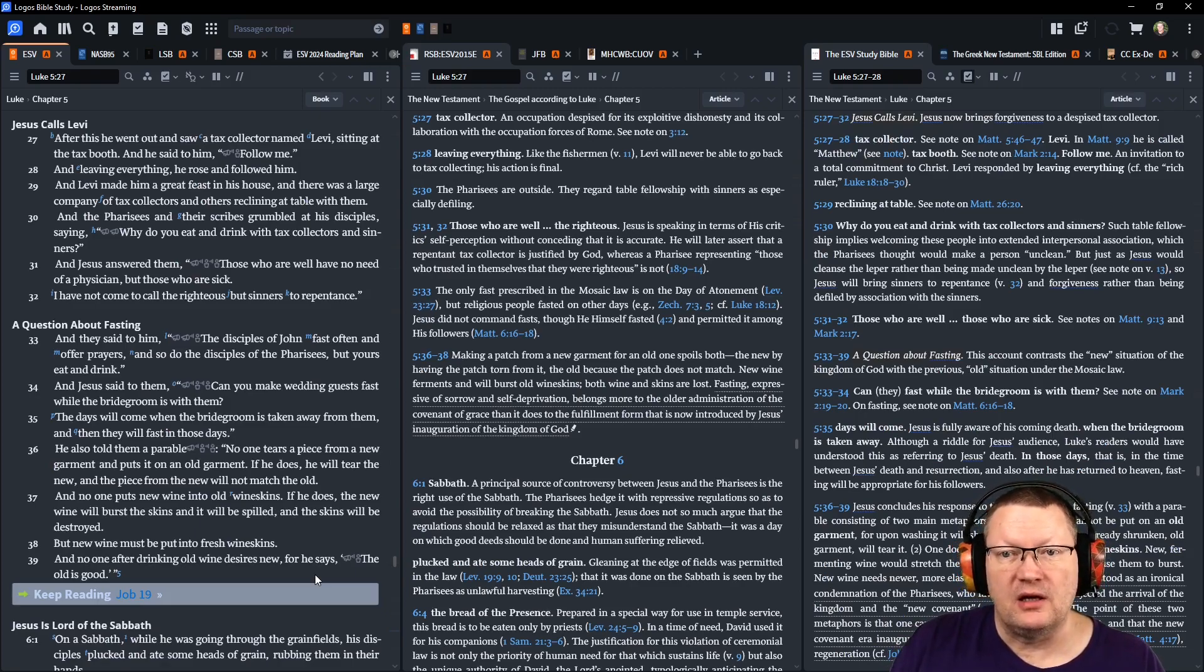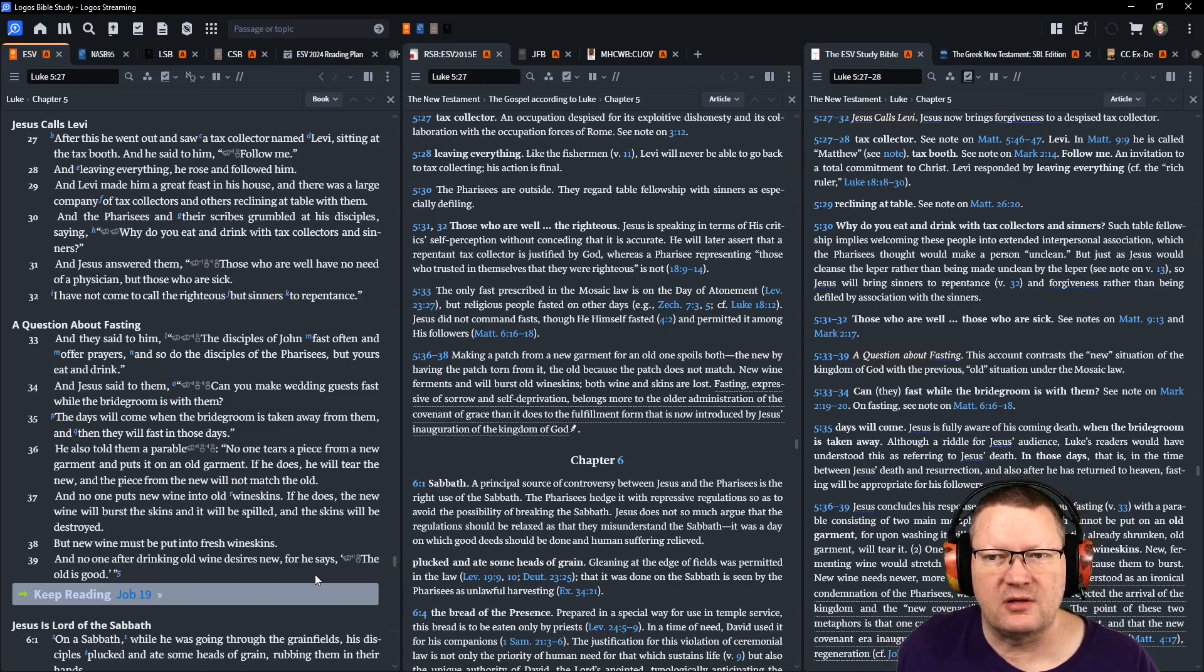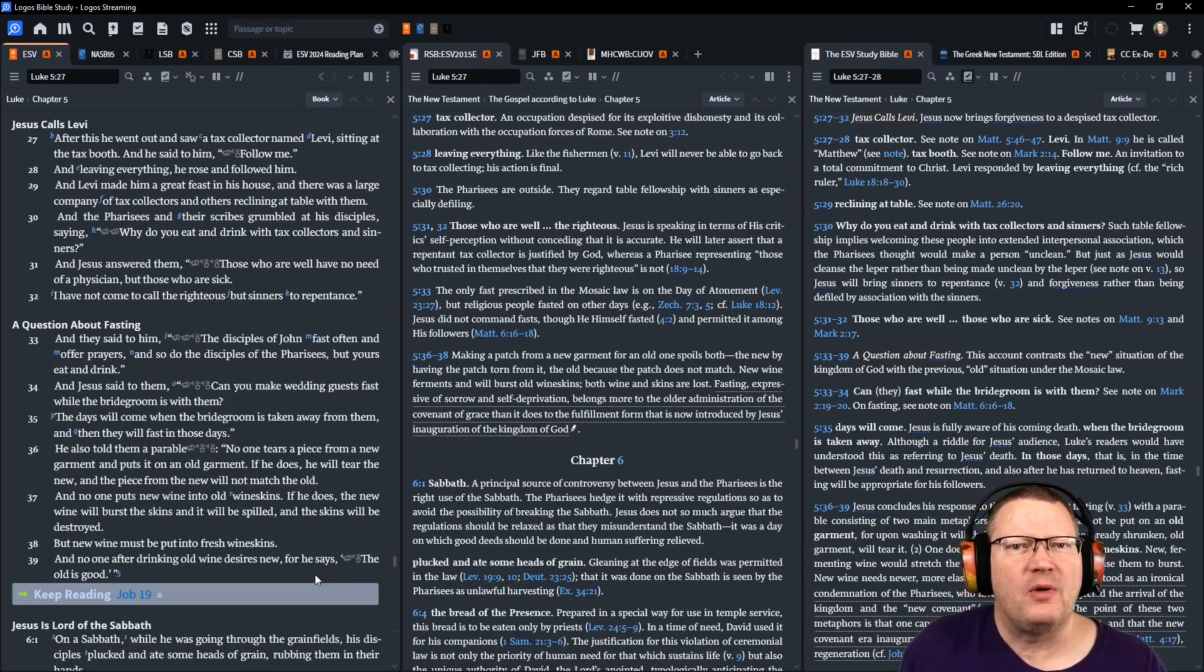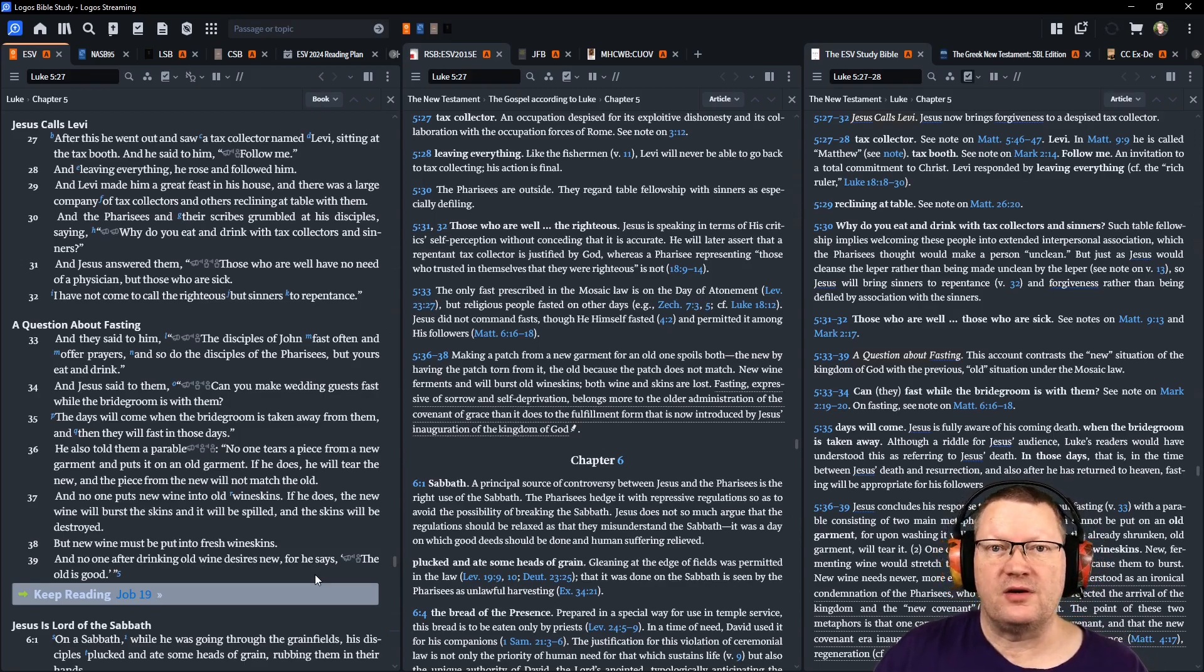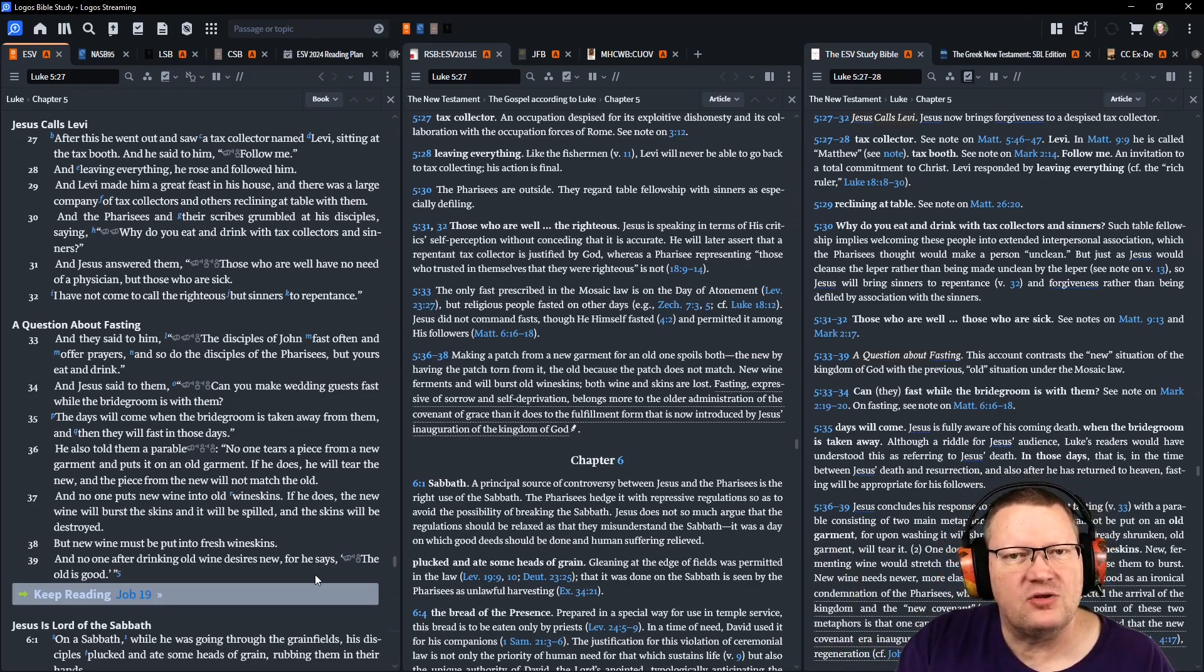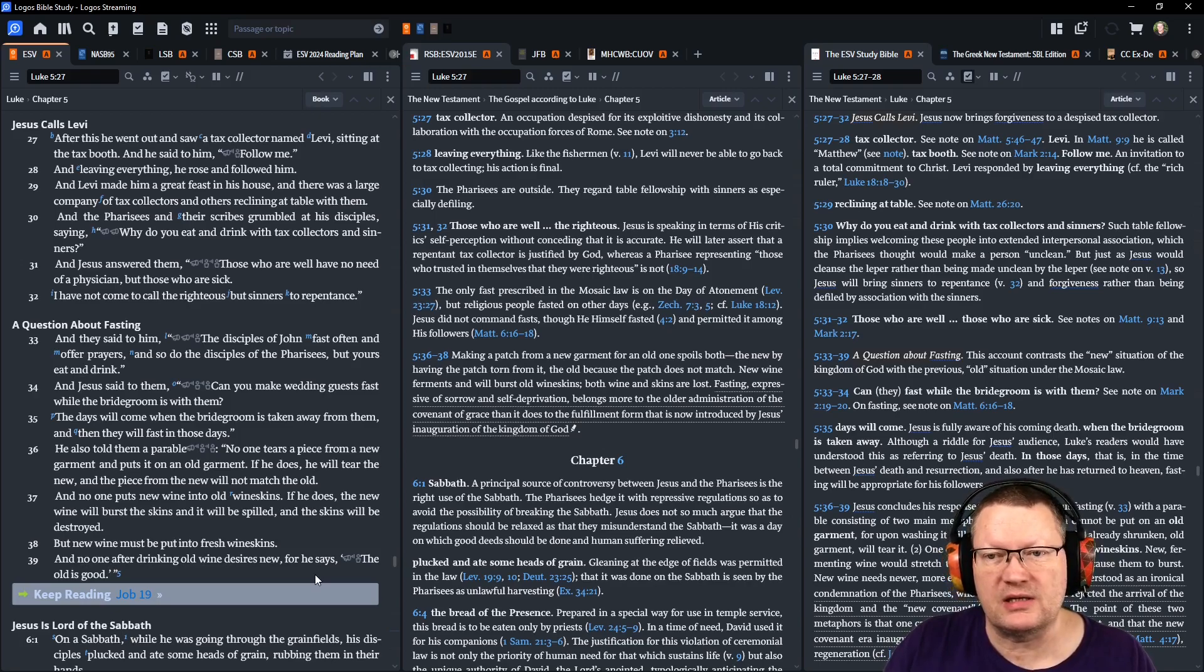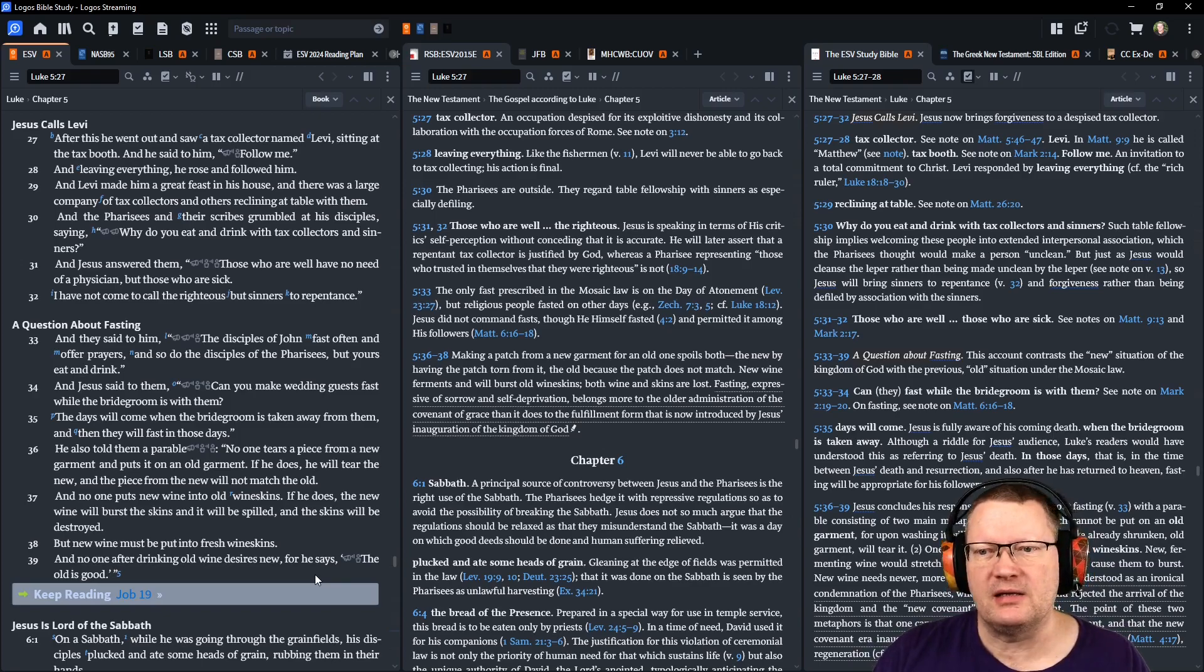There was a large company of tax collectors and others reclining at table with them. And the Pharisees and their scribes grumbled at his disciples, saying, why do you eat and drink with tax collectors and sinners? If you're so holy, why are you mingling with those people? And Jesus answered them, Those who are well have no need of a physician, but those who are sick. I have not come to call the righteous, but sinners to repentance.